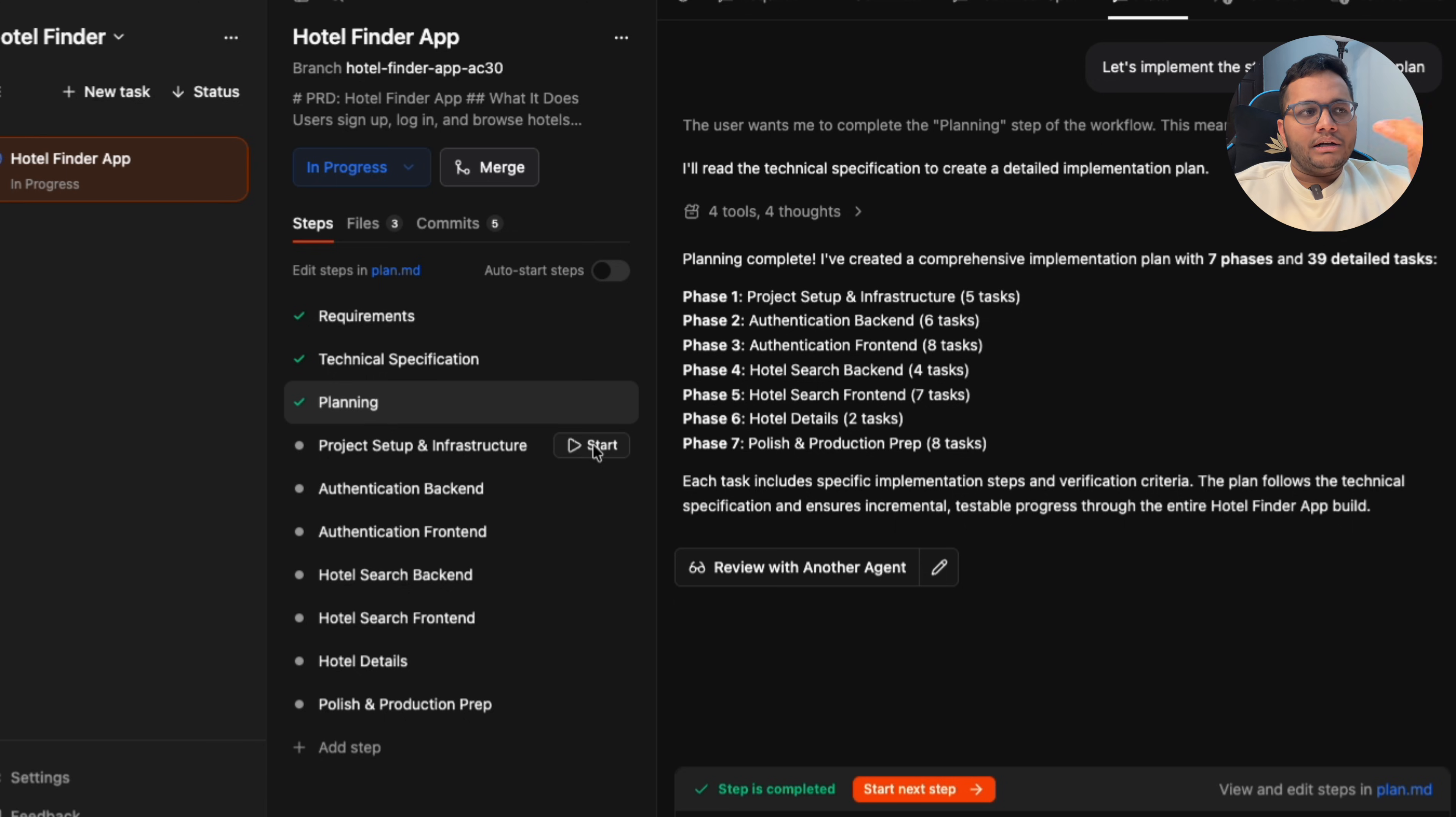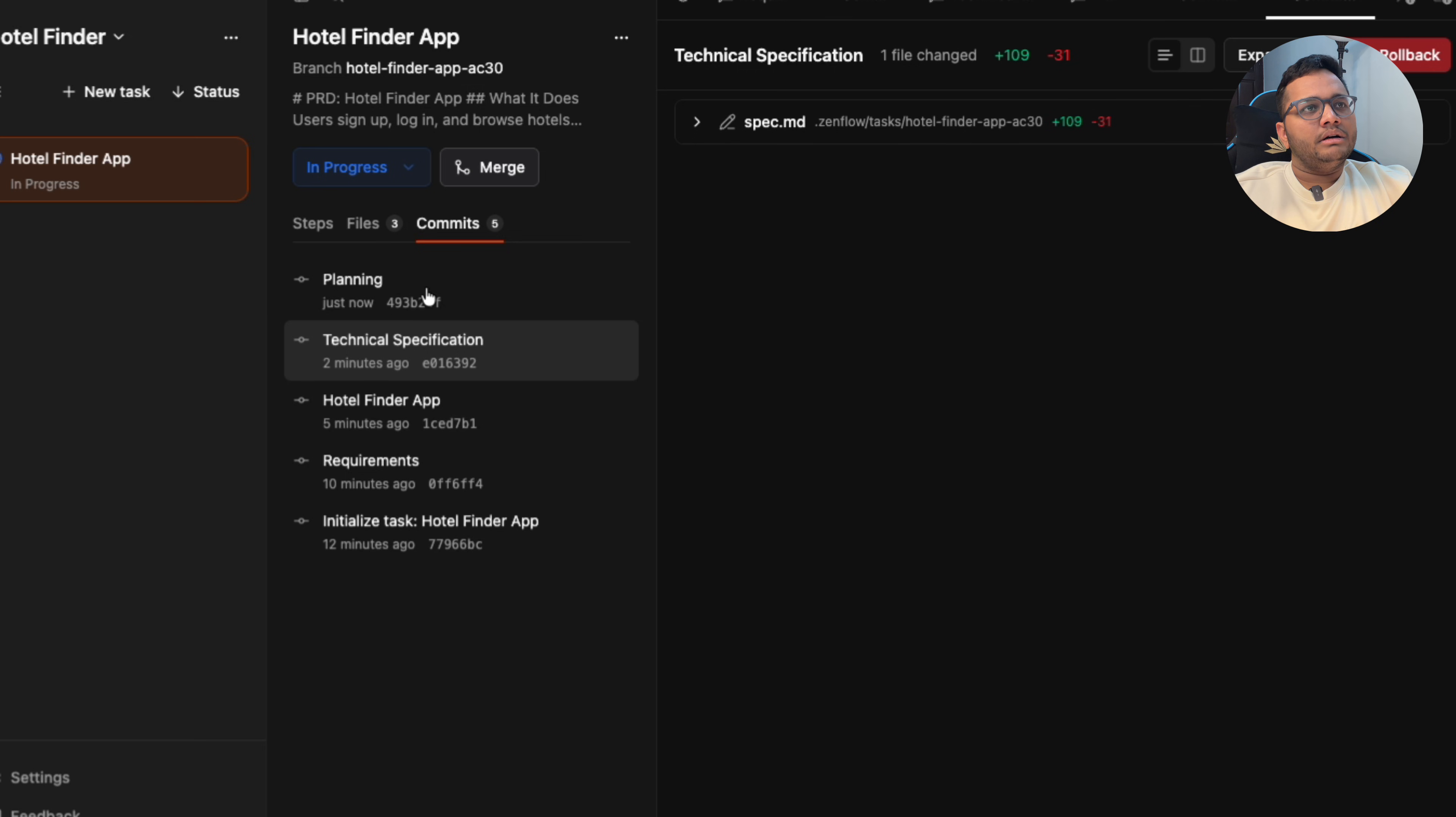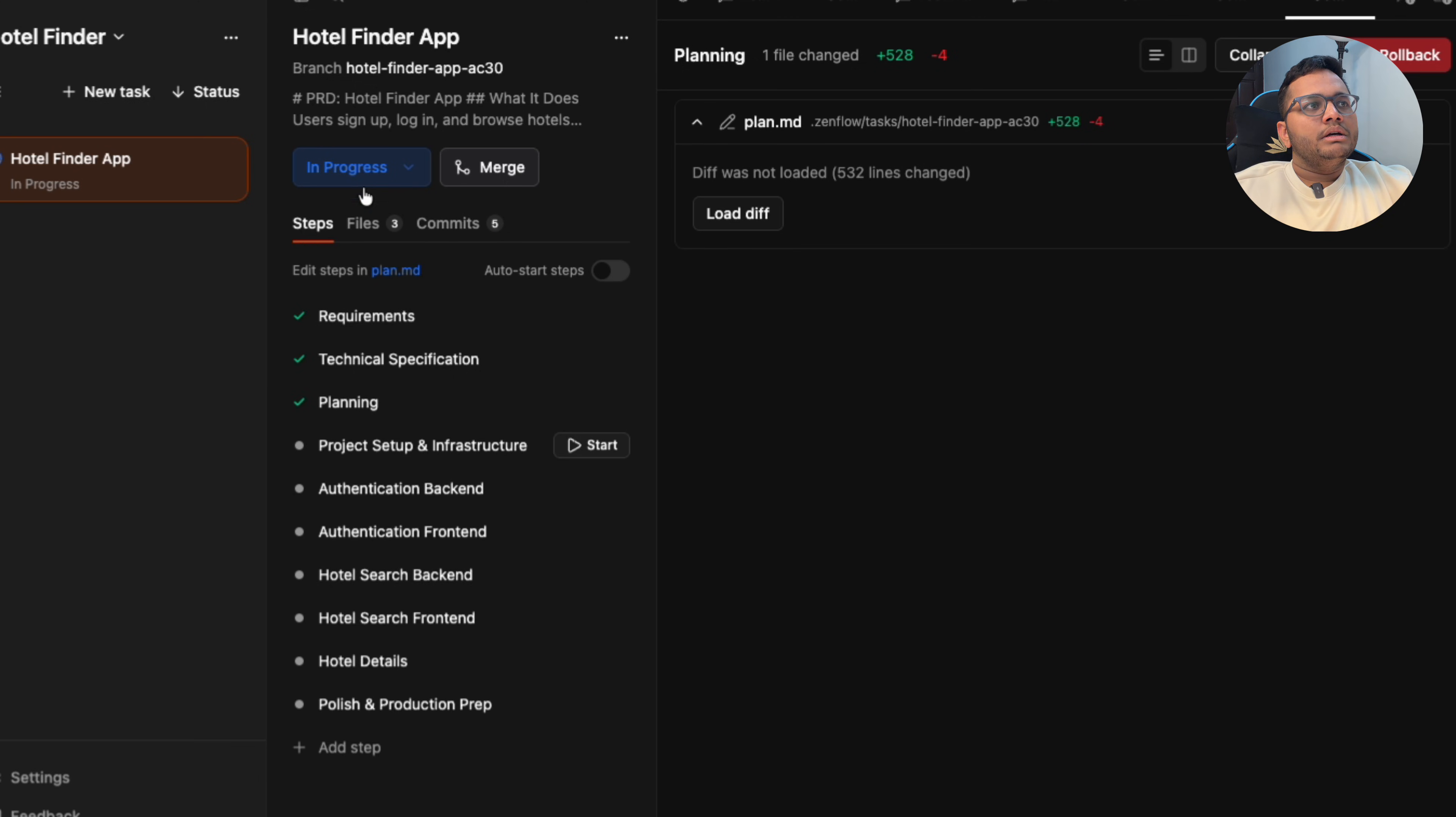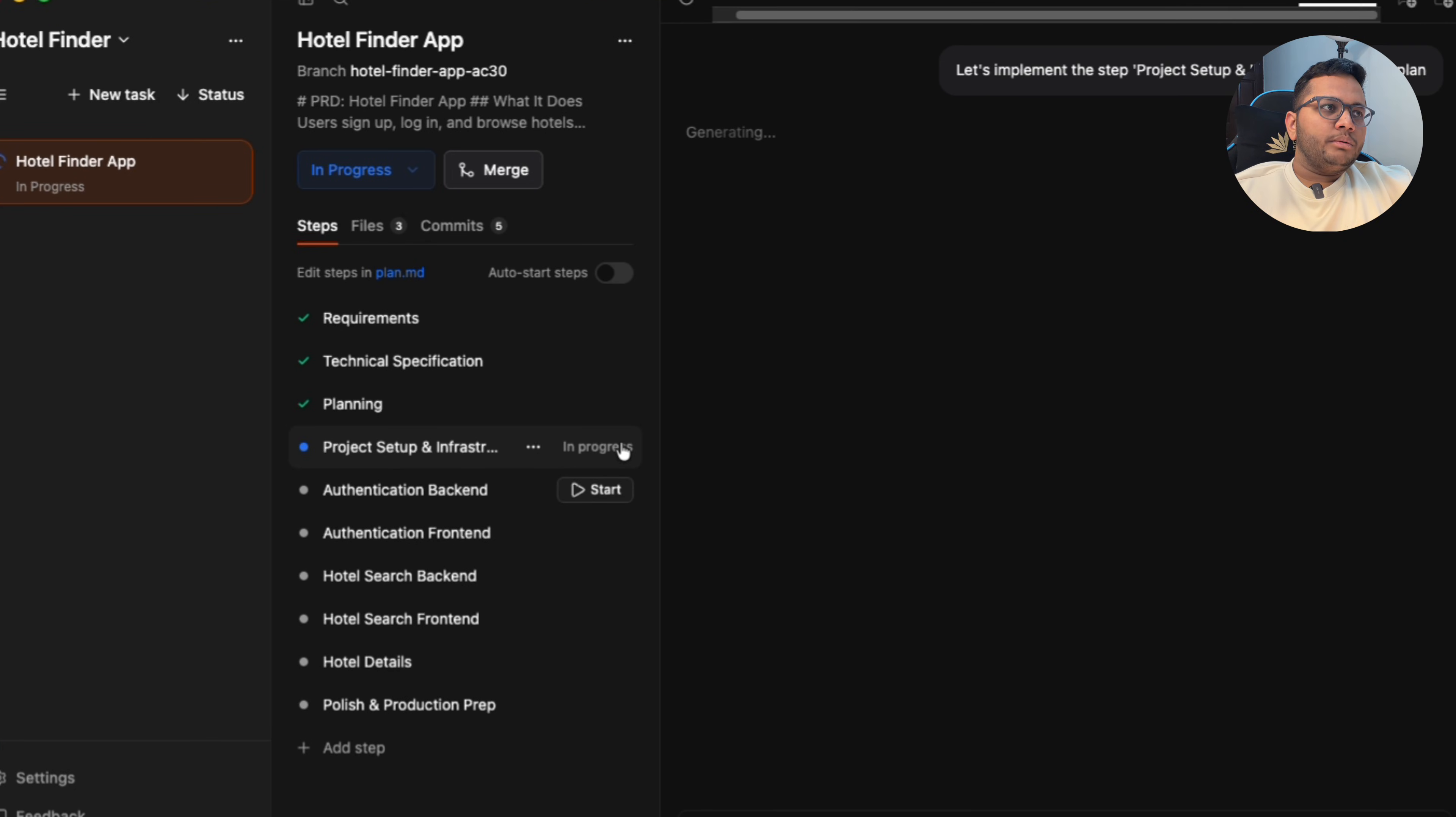So all these separate steps we can start performing based upon how the plan has been given. I'll click on start and start doing all these steps in a phased manner. It has given five commits. One is hotel finder app spec commit. This is the plan commit. This is the technical specification. They've added something for planning. It's loading the diff. So we'll click on the next step. Click on start project setup and infrastructure.